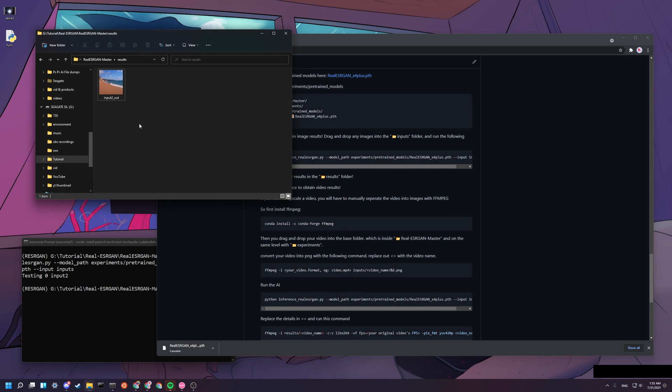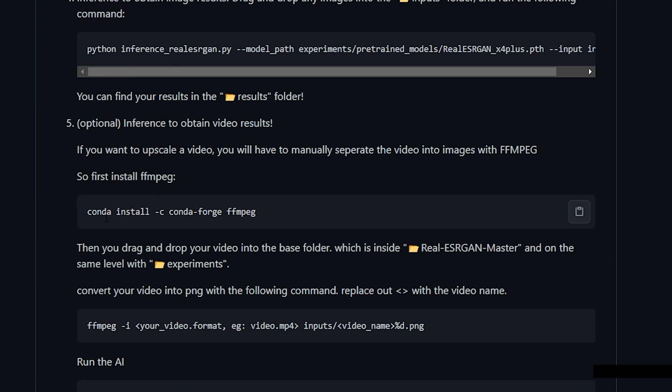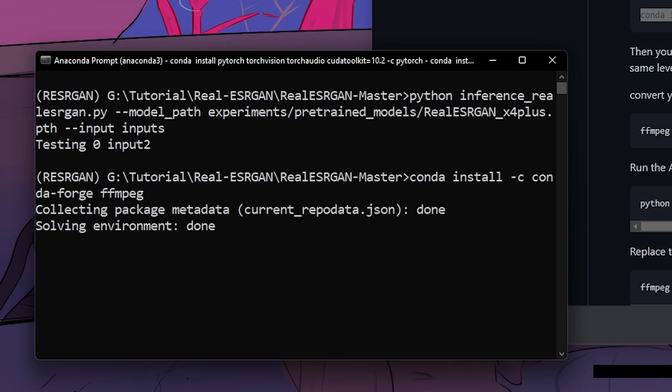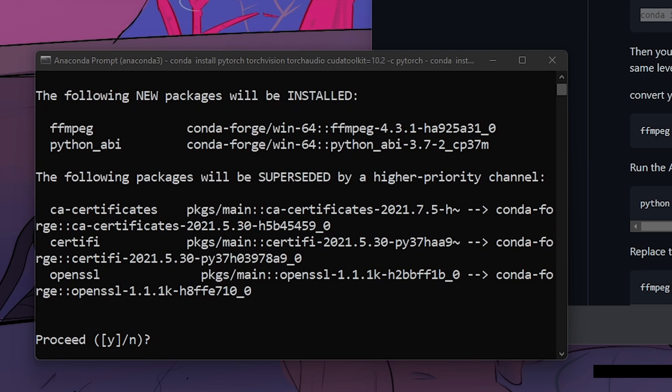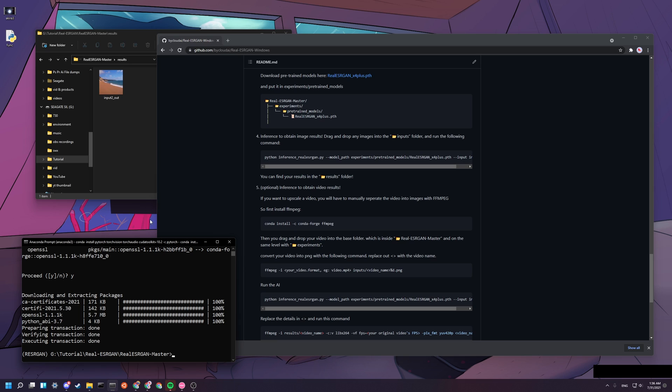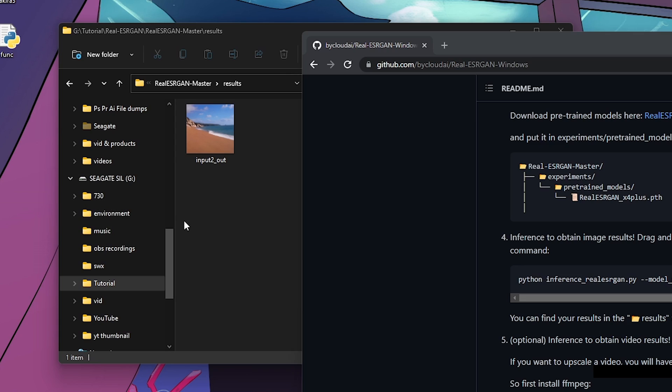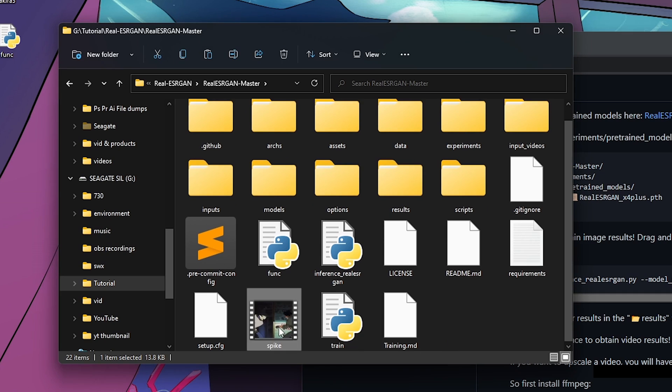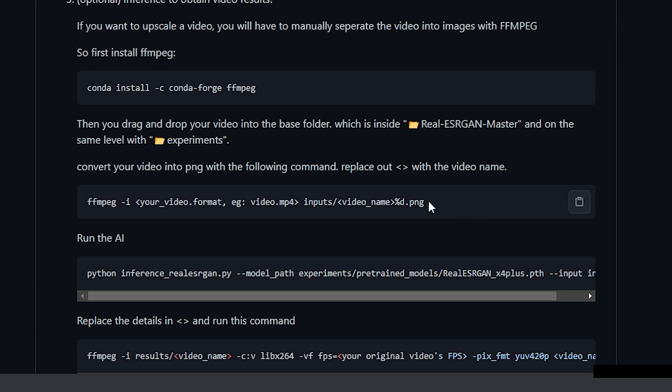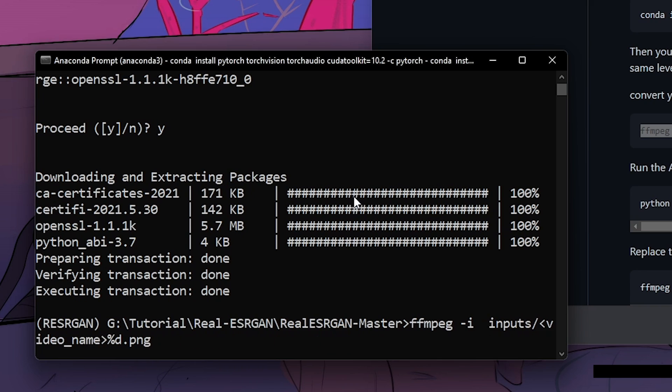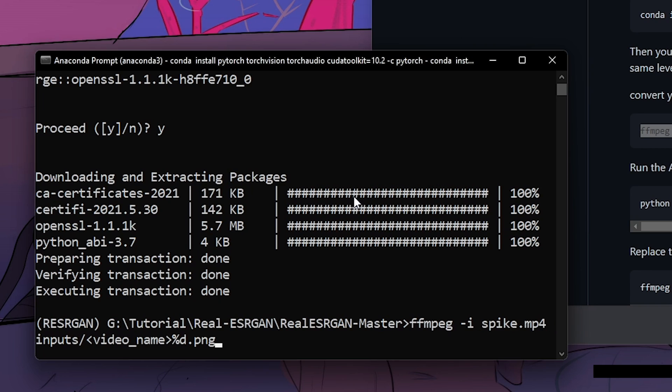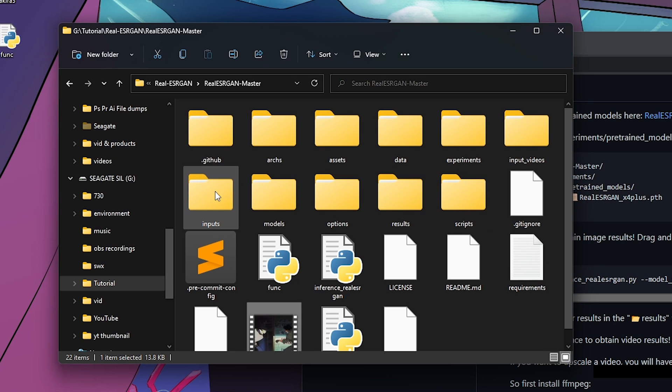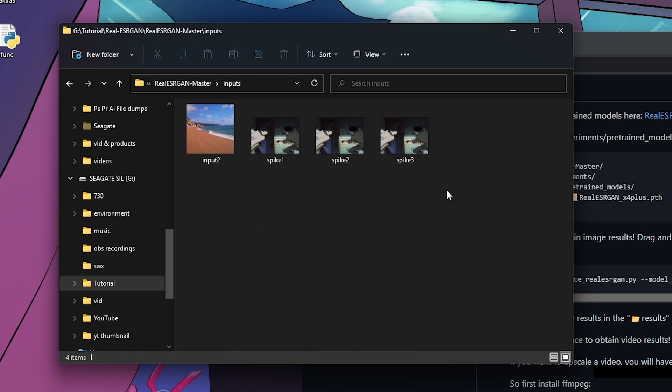If you want to do on videos, you have to do something slightly more complicated. Copy this line: conda install -c conda-forge ffmpeg. Install that. After this finished installing ffmpeg, you go back to your base folder and then you drag and drop the video that you want to use. I'll be using this one. Then you copy this line, paste it here. You got to replace all those brackets to your inputs. My will be spike.mp4. And then the video name will be spike. Then you press enter. Now if you go to inputs, it should be there. There are only three frames.